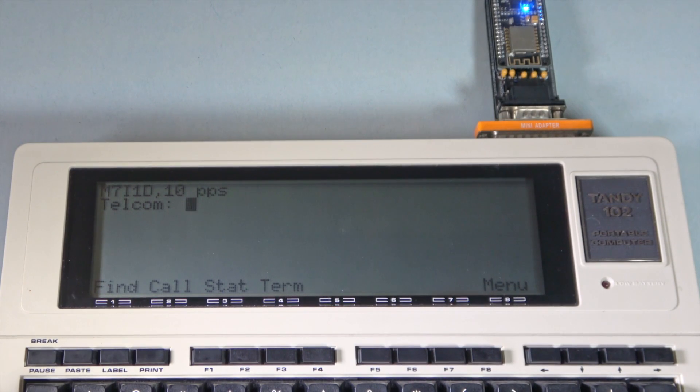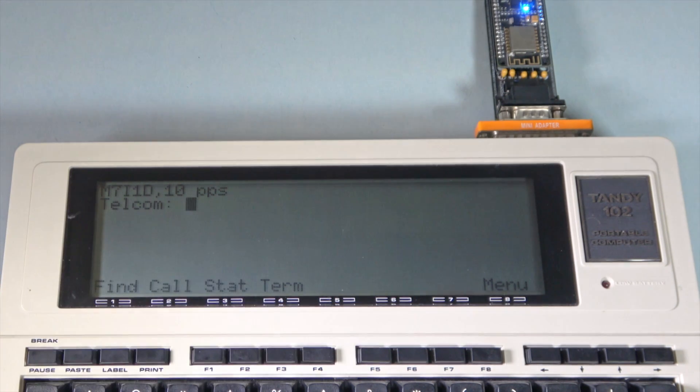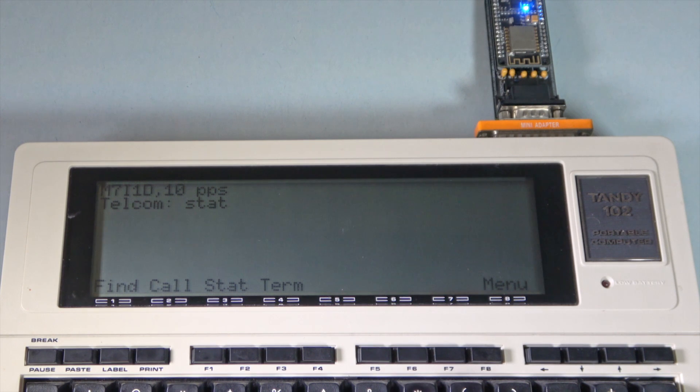Right now, Telcom is set to talk to the built-in modem rather than the serial port. We can change this by issuing the following stack command.